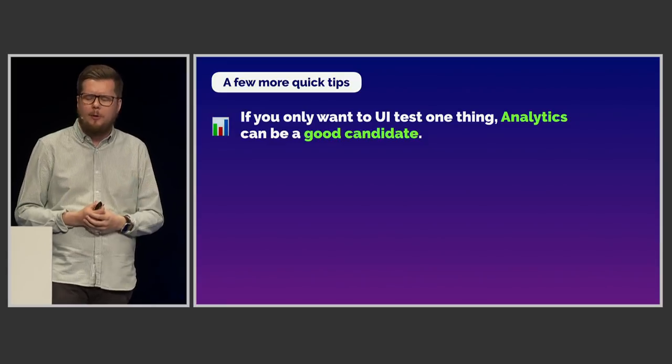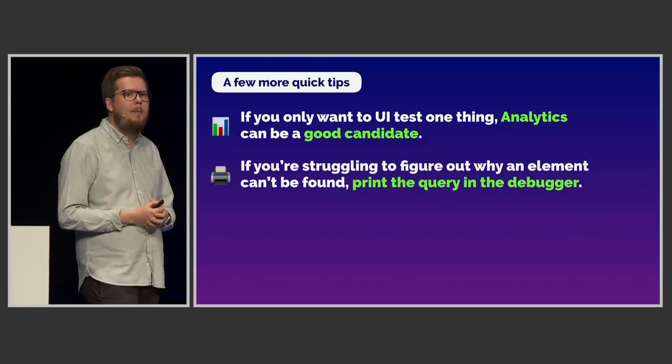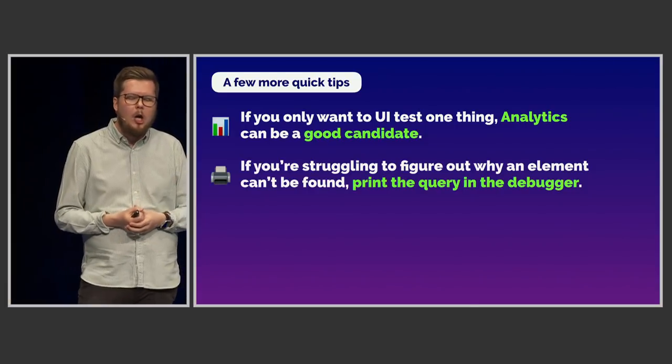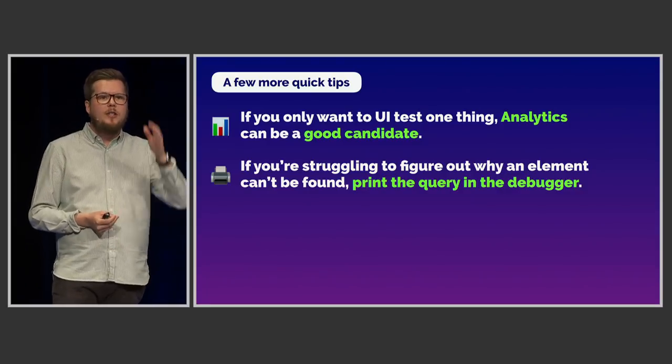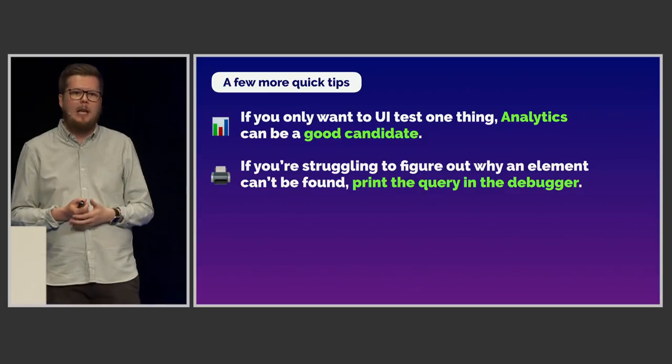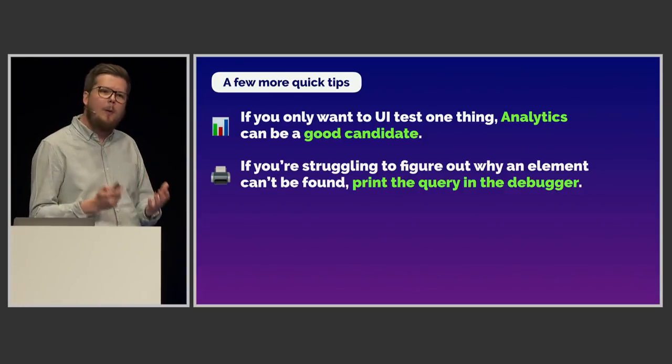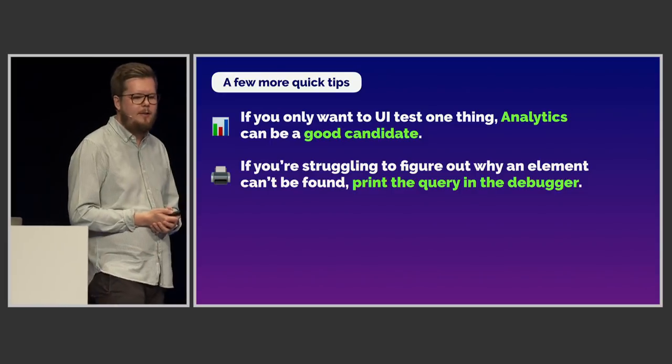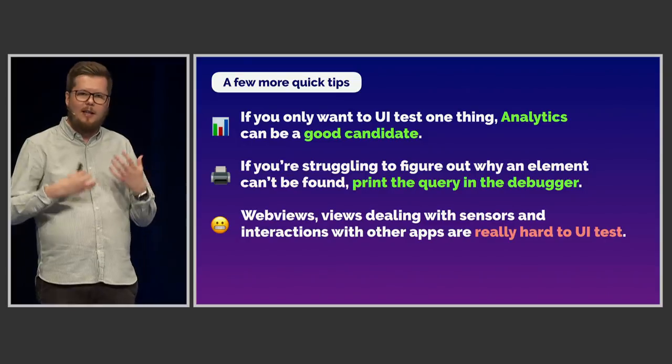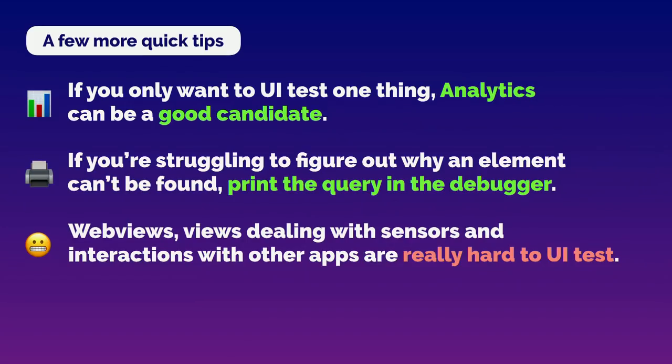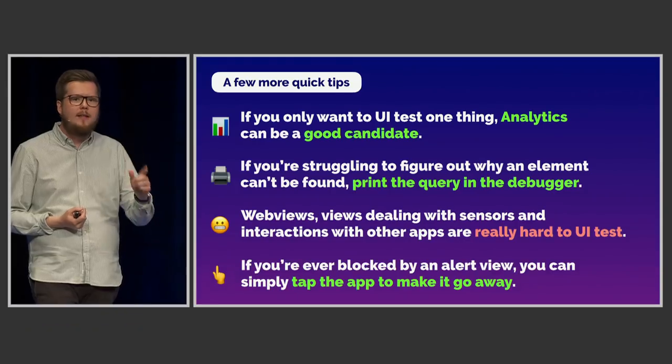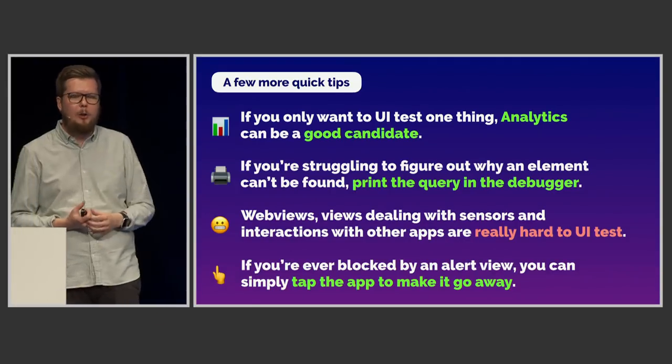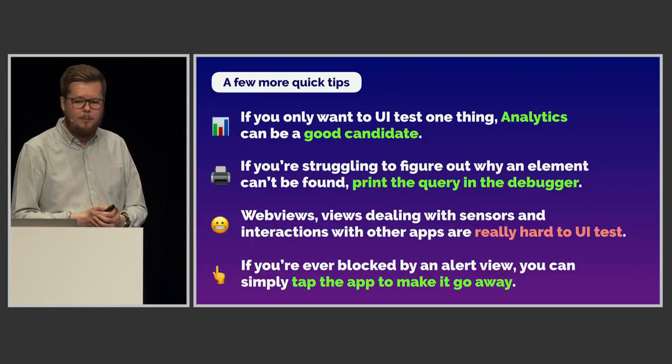There's a couple of ways that UI tests can be very hard to understand. We saw earlier in the error that we had in Xcode that it was a little bit hard to understand and hard to debug. So if you're struggling to figure out why an element can't be found or why something doesn't work, what you can do is you can print the query in the debugger. And that way you see the entire kind of trace of this query, how come it didn't find the element you expect, and what does your view hierarchy actually look like? There are a couple of things that are hard to UI test. For example, web views. If you have views that deal with sensors like the accelerometer or location services. If you have interactions with other apps, those things are really hard to UI test. And again, tactical deployment. We don't need to use UI tests for everything. We can skip using UI tests for this stuff, and we can use other types of testing for that instead. And the final tip is that if you're ever blocked by an alert view, for example, if you have a system alert that pops up and it starts causing flakiness in your test, you can simply tap the app to make that go away. Just send a tap signal to the app and the alert will go away. And that can actually get rid of a lot of flakiness and it makes your test a lot more stable.